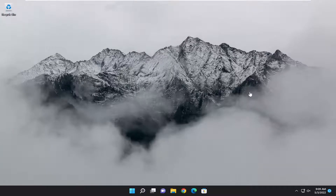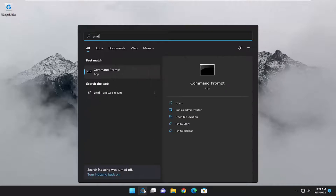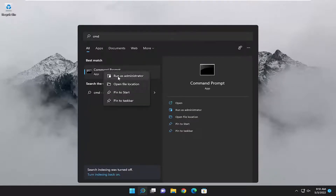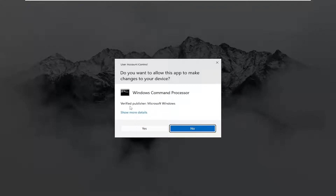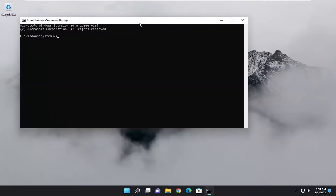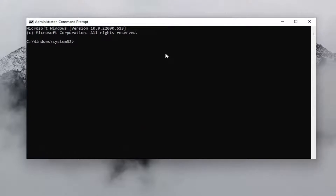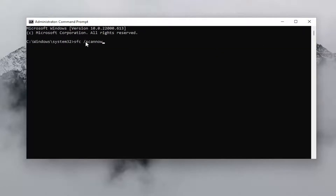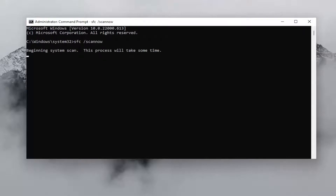Open up the search menu and type in CMD. The best result should come back with command prompt — go ahead and right click on it and select run as administrator. If you receive a user account control prompt, select yes. Now into this elevated command line window, type in SFC followed by a space and forward slash scannow. Scannow should all be one word attached to that forward slash. Hit enter on the keyboard to begin the system scan. This will take some time to run so please be patient.